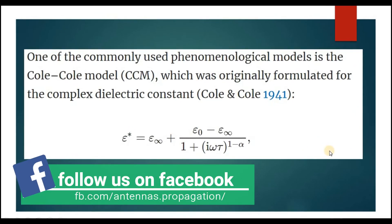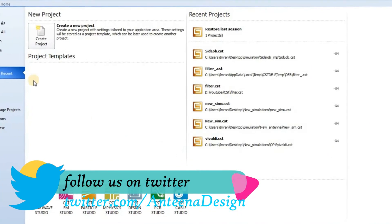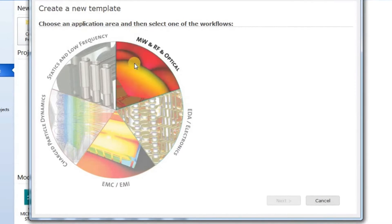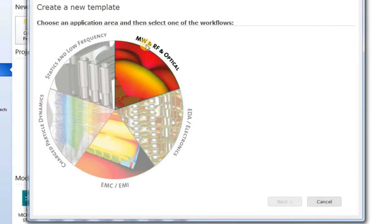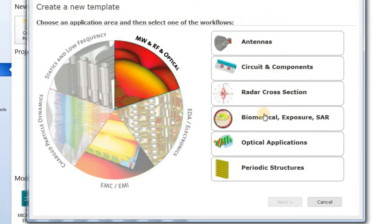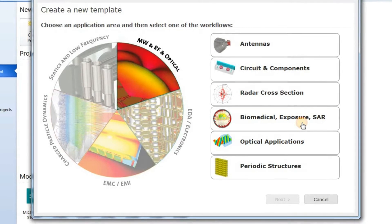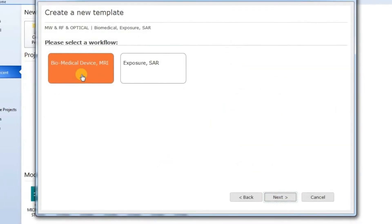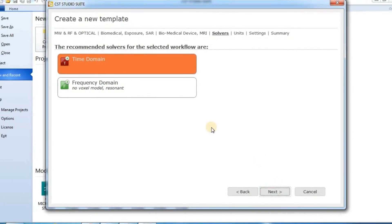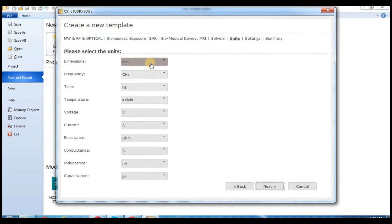Now we are going to use CST. We start by creating a new project — click 'New Template'. We are going to choose 'Microwave and RF and Optical', then select 'Biomedical Exposure and Scale'. Click next, then select 'Time Domain'.